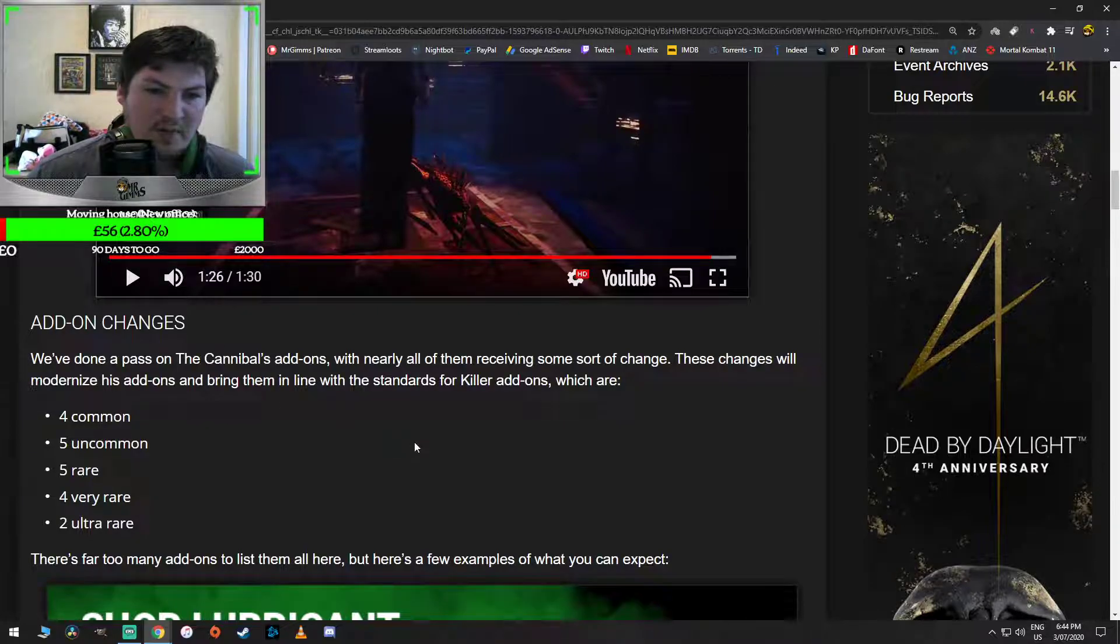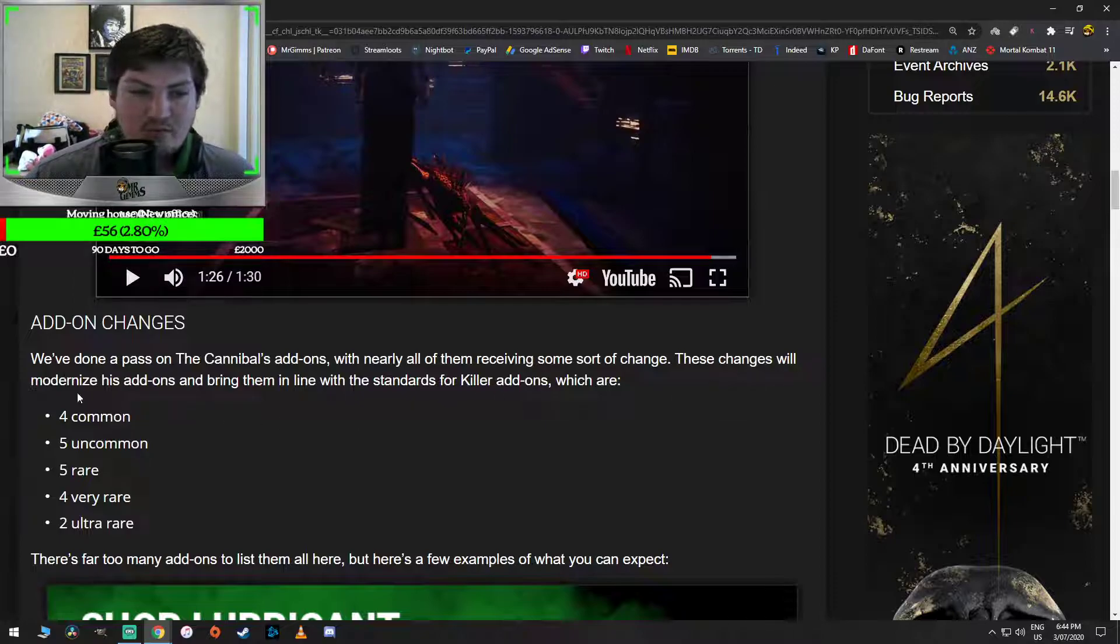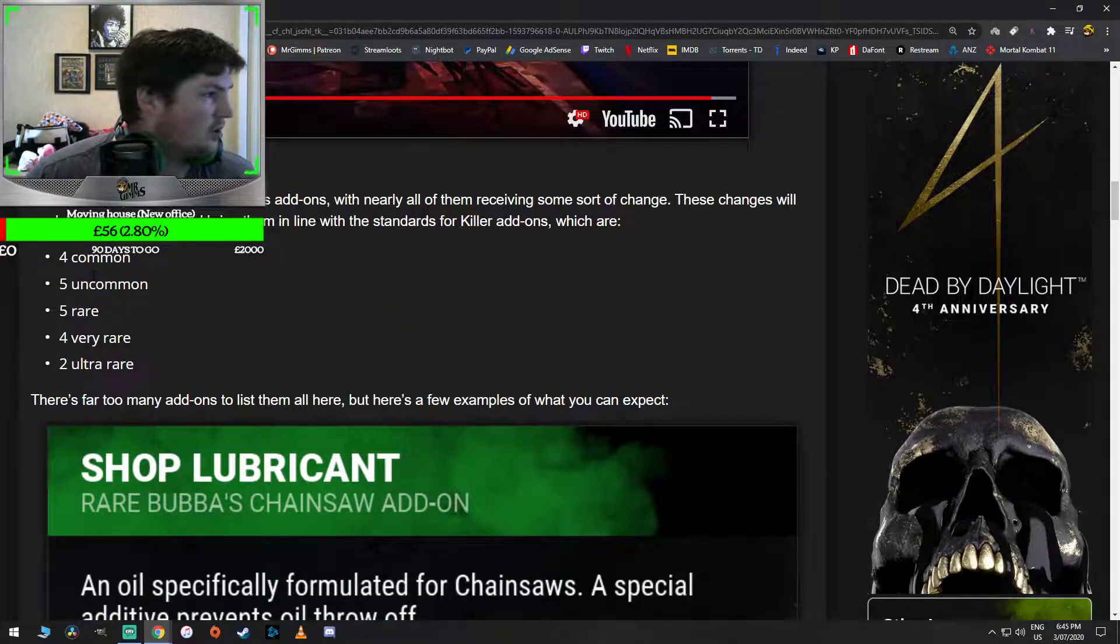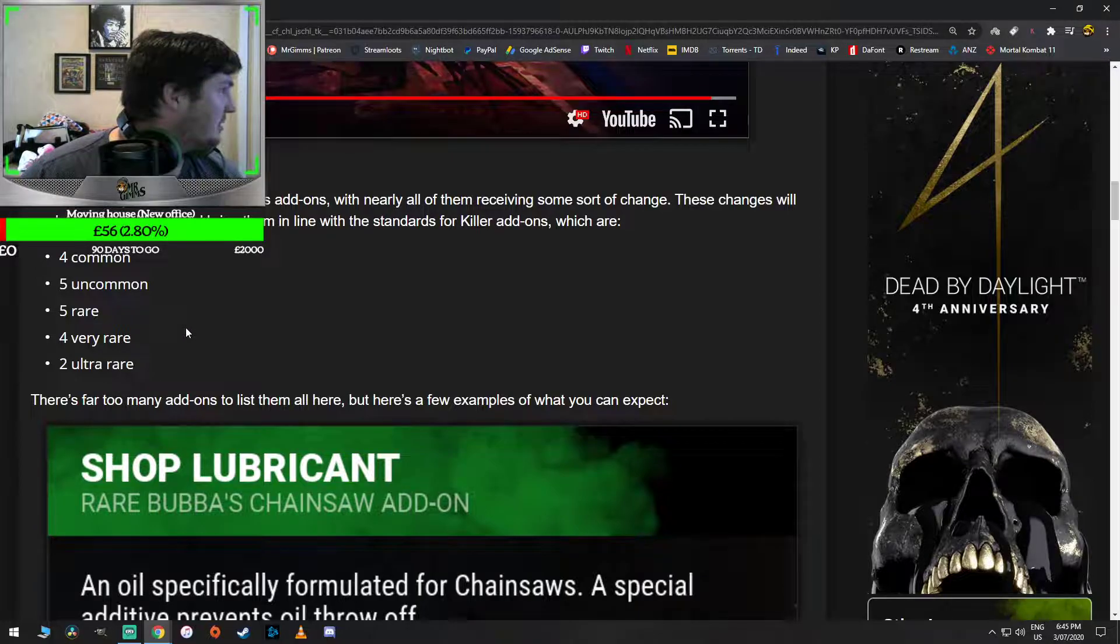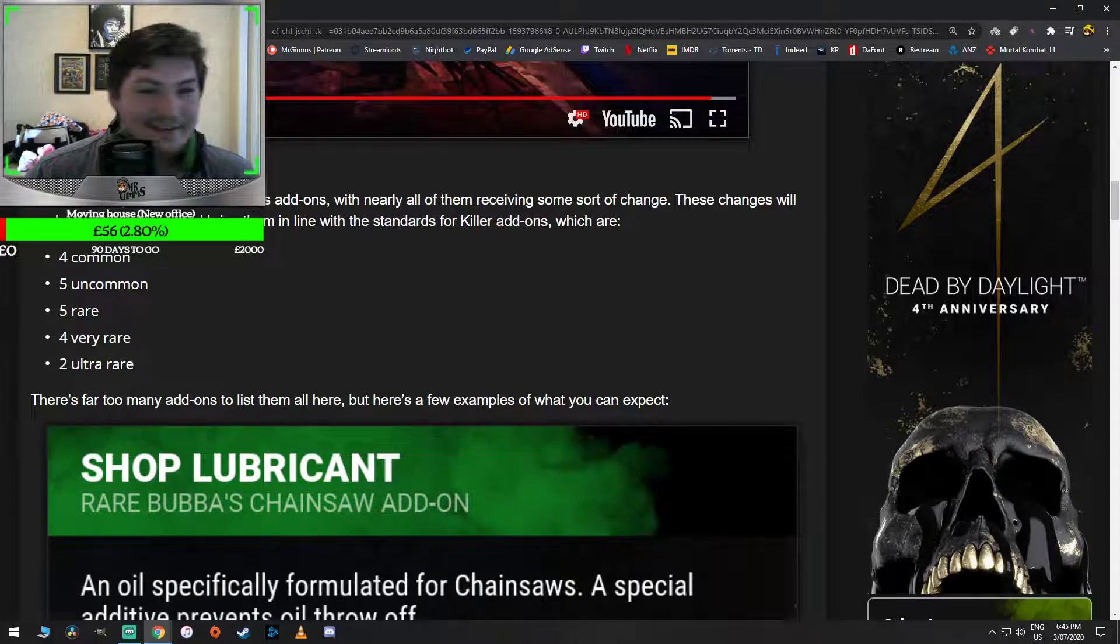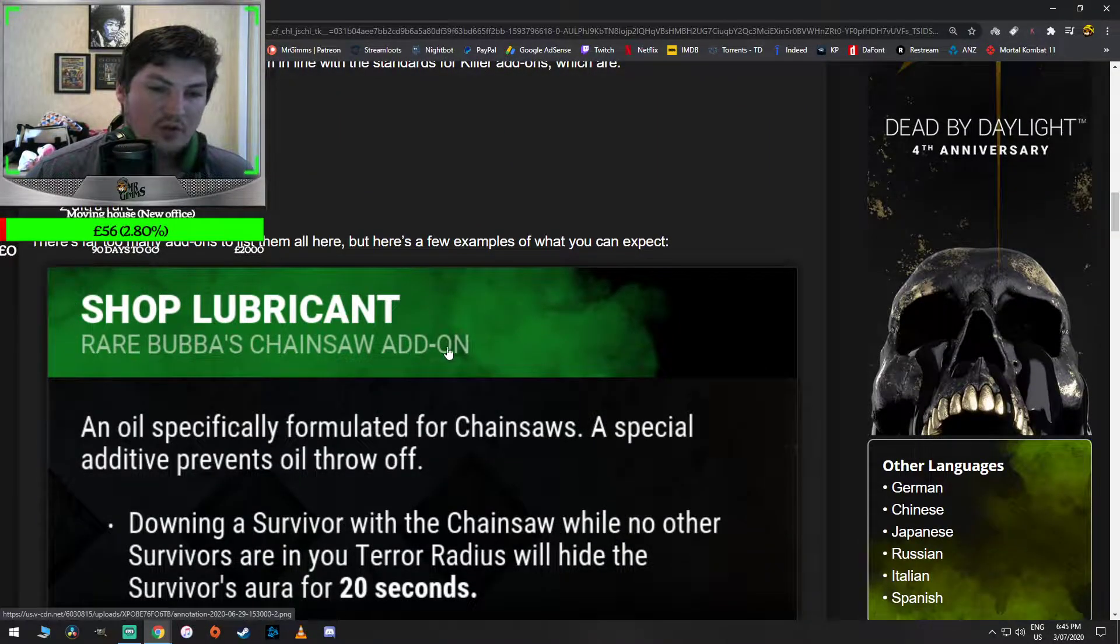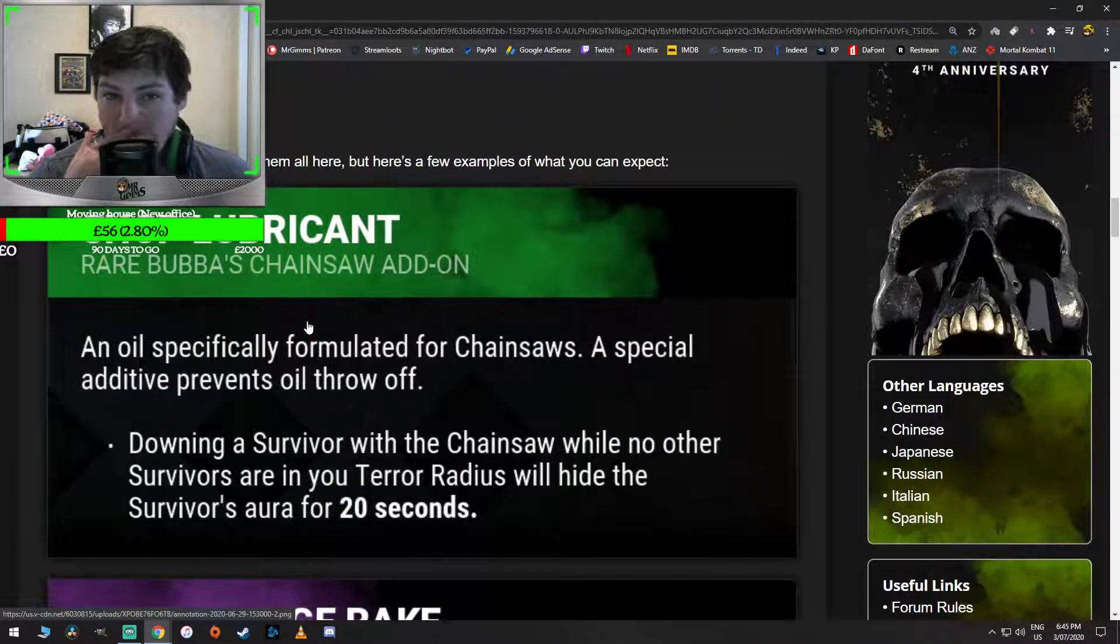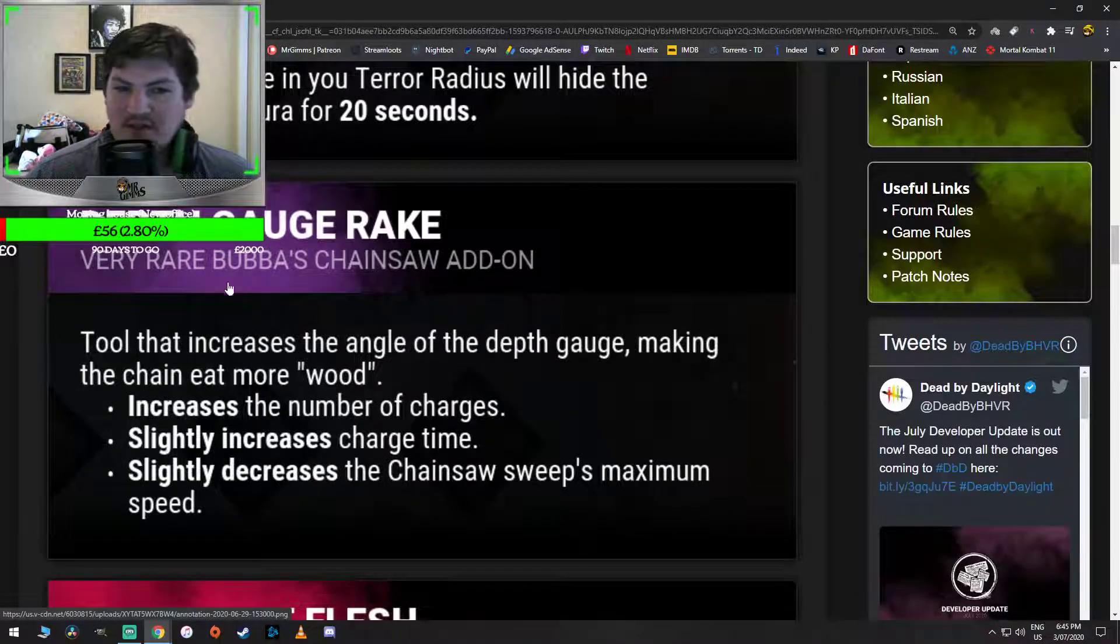Alright, let's get into the changes. Add-on changes. We've done a pass on the Cannibal's add-ons and nearly all of them are receiving some sort of change. These changes will modernize his add-ons and bring them in line with the standards for killer add-ons, which are four common, five uncommon, five rare, four very rare, two ultra rare. Yeah, that's the standard now. We've already done a video on the shop lubricant. We don't need to have a look at that again. That was teased by Dead by Daylight last night. And they're just showing us a couple.